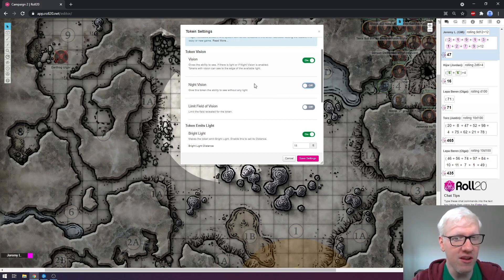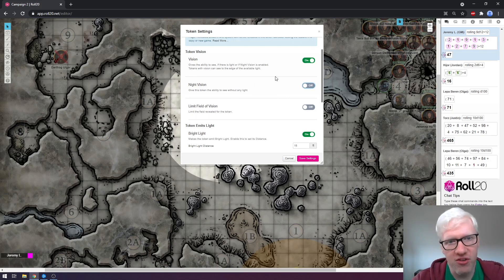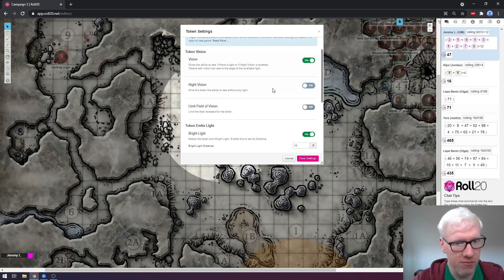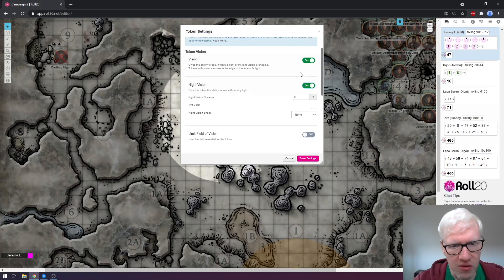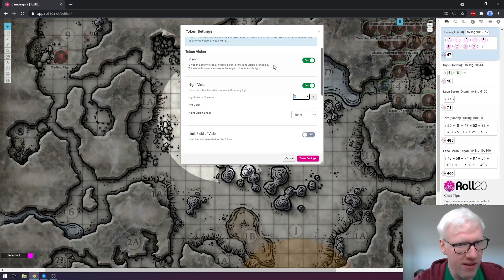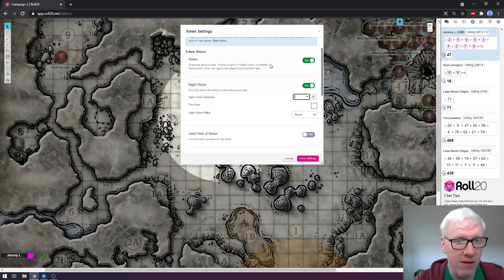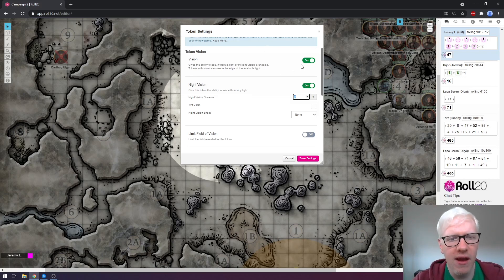Moving on to night vision — in Dungeons & Dragons 5th edition this is what we call darkvision — this is what lets your player see what's around them without having any kind of a light source. If we turn that on, you get a custom box where you can put in the exact amount. Typically it's 60, 90, or 120 feet, but you could put any custom amount, and that would be the distance that your player can see.